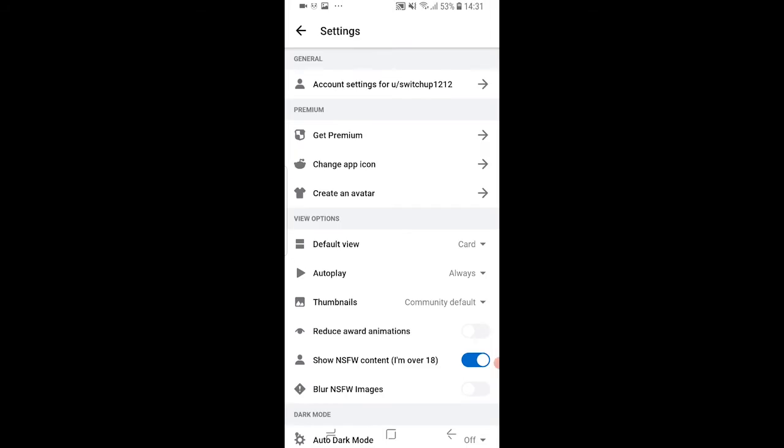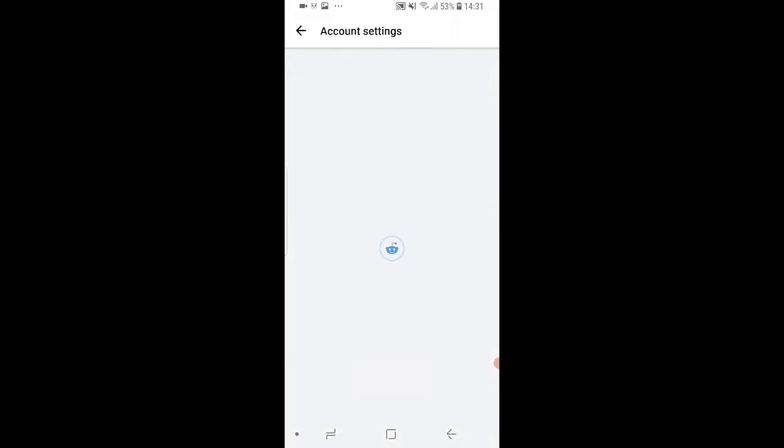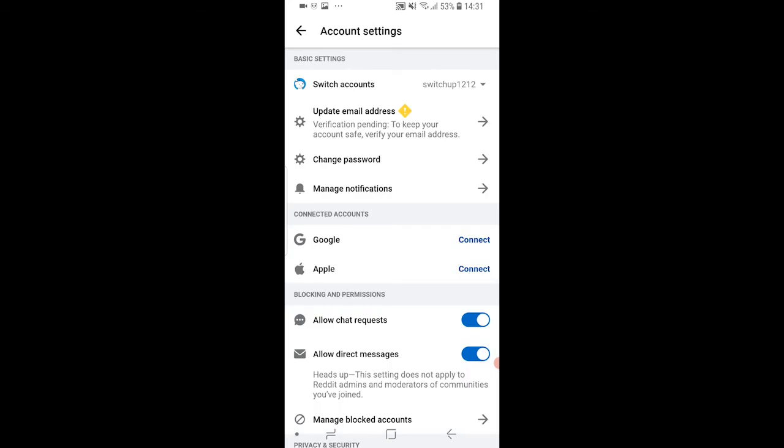Once you're on settings you can then go to account settings for your username here. So click on that and we should be taken to the settings.